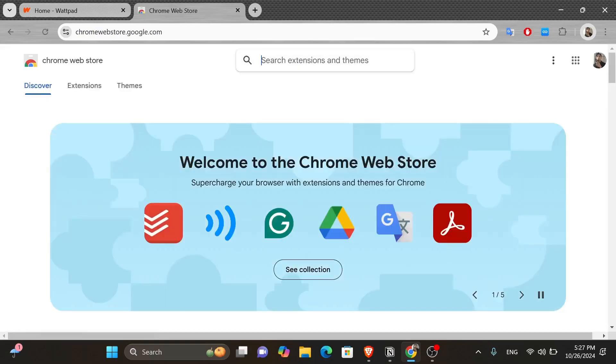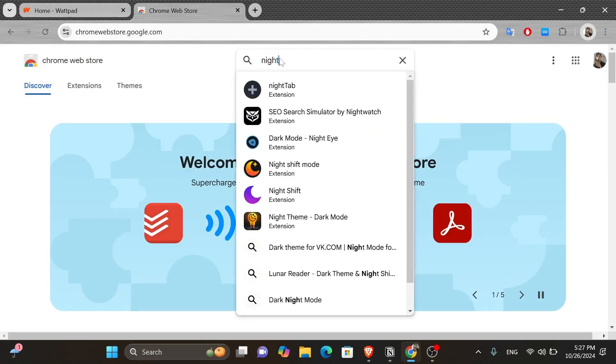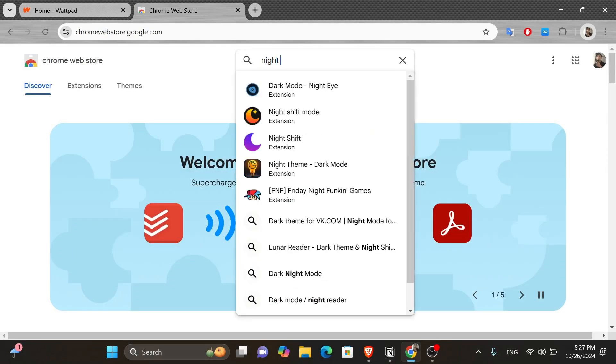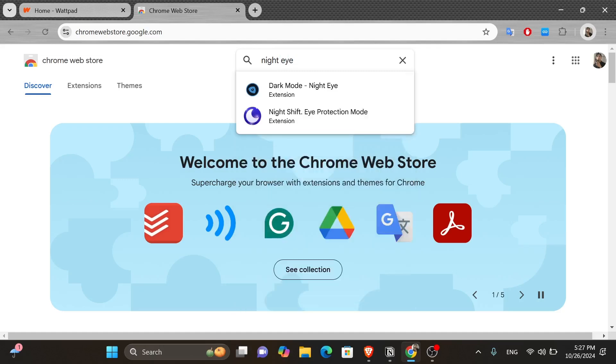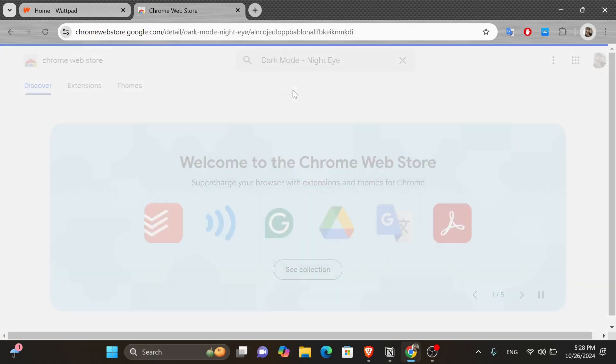And you're going to find yourself in a page like this. Now from here, you want to click onto the search box above and type in Night Eye. And here we have the extension we're looking for. So give it a click.